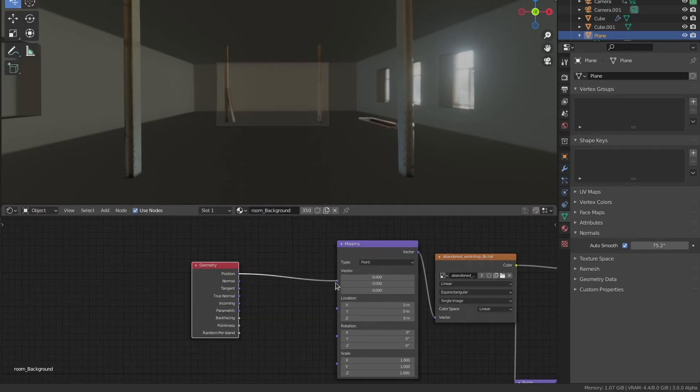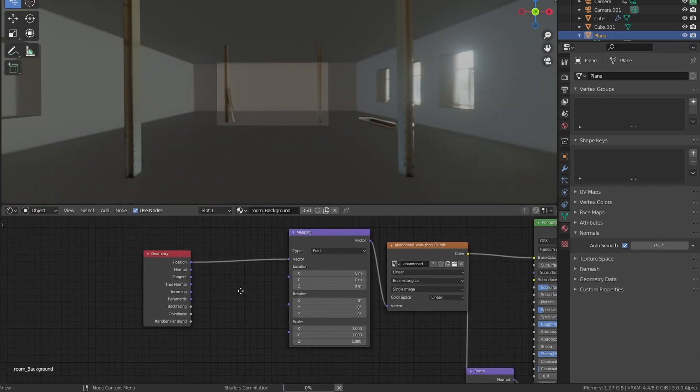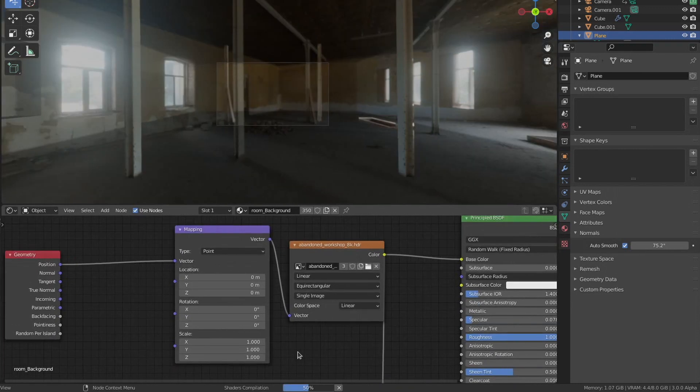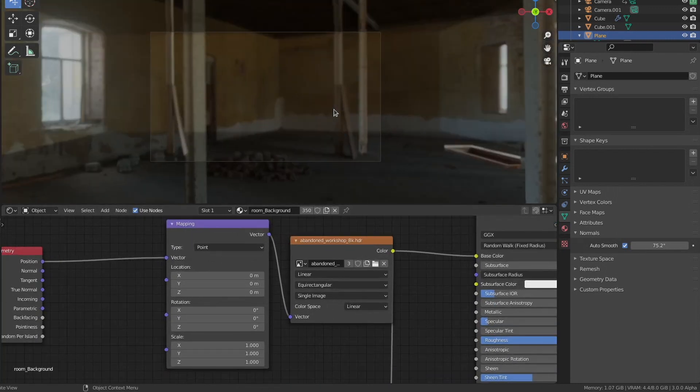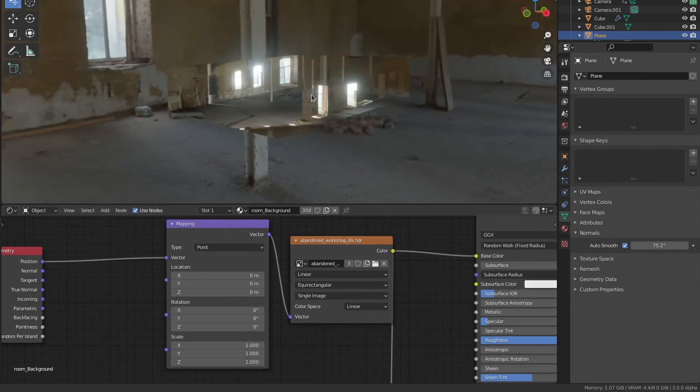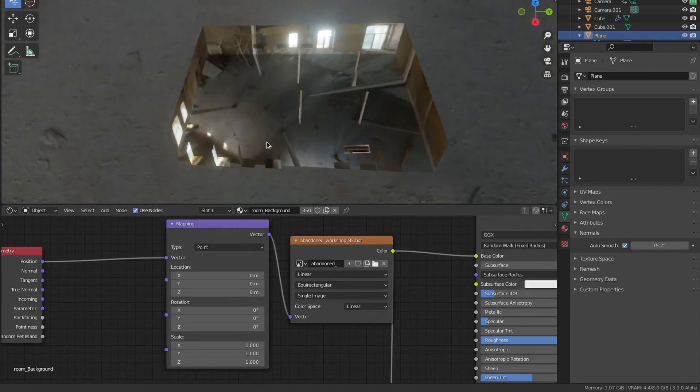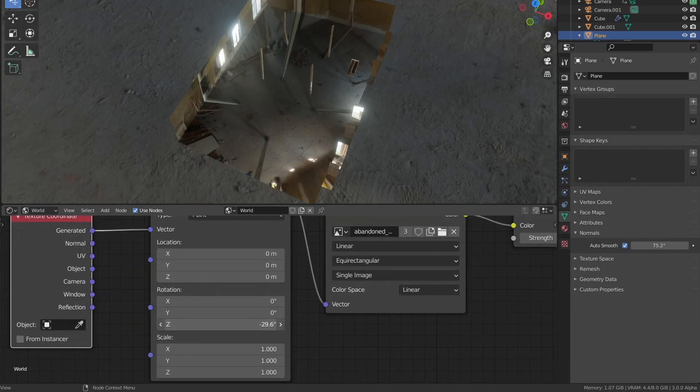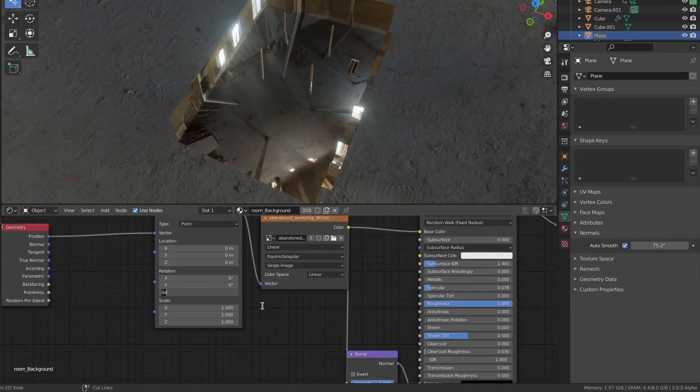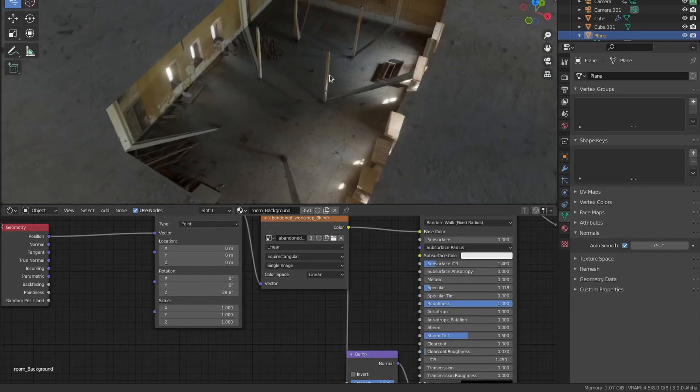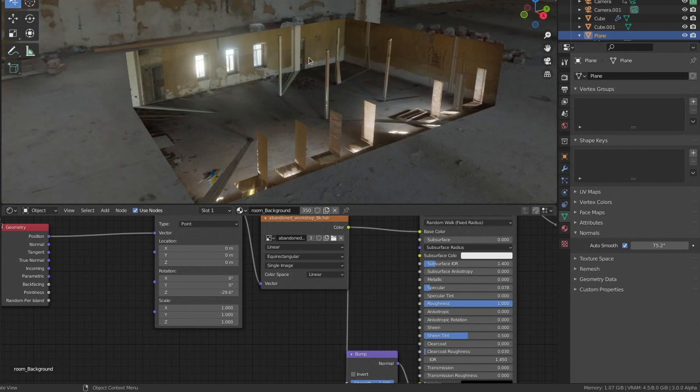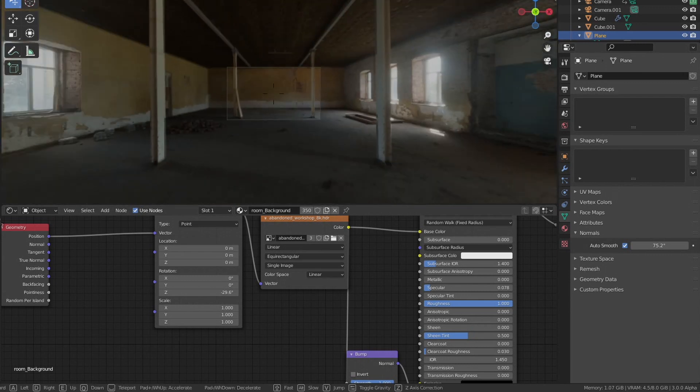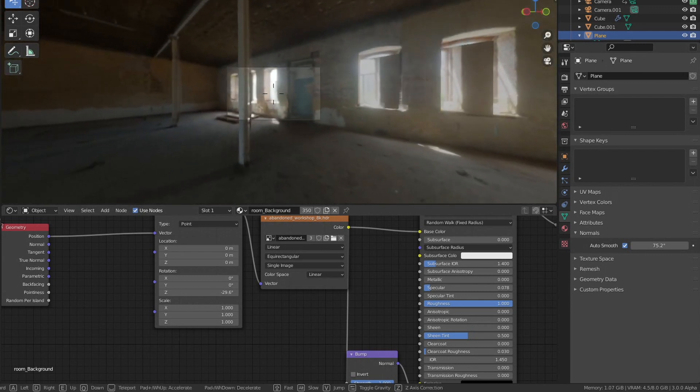Remember that if you messed with the rotation of your HDRI on the world settings right in the beginning, you should match the exact rotation. Just copy and paste it on this node right here, and that should be exactly aligned with the world HDRI. If your texture is still not aligned, that means your origin point is probably not in the center of the world.